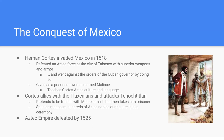Eventually Cortés is going to find a group of people called the Tlaxcalans. The Tlaxcalans are not very friendly with the Aztecs — the Aztecs had beaten them a couple of times in war. So the Tlaxcalans decide to ally with Cortés so they can get back at the Aztecs. Cortés is then led to the city of Tenochtitlan, where he and Montezuma meet and treat each other as friends — though Cortés has completely different intentions.